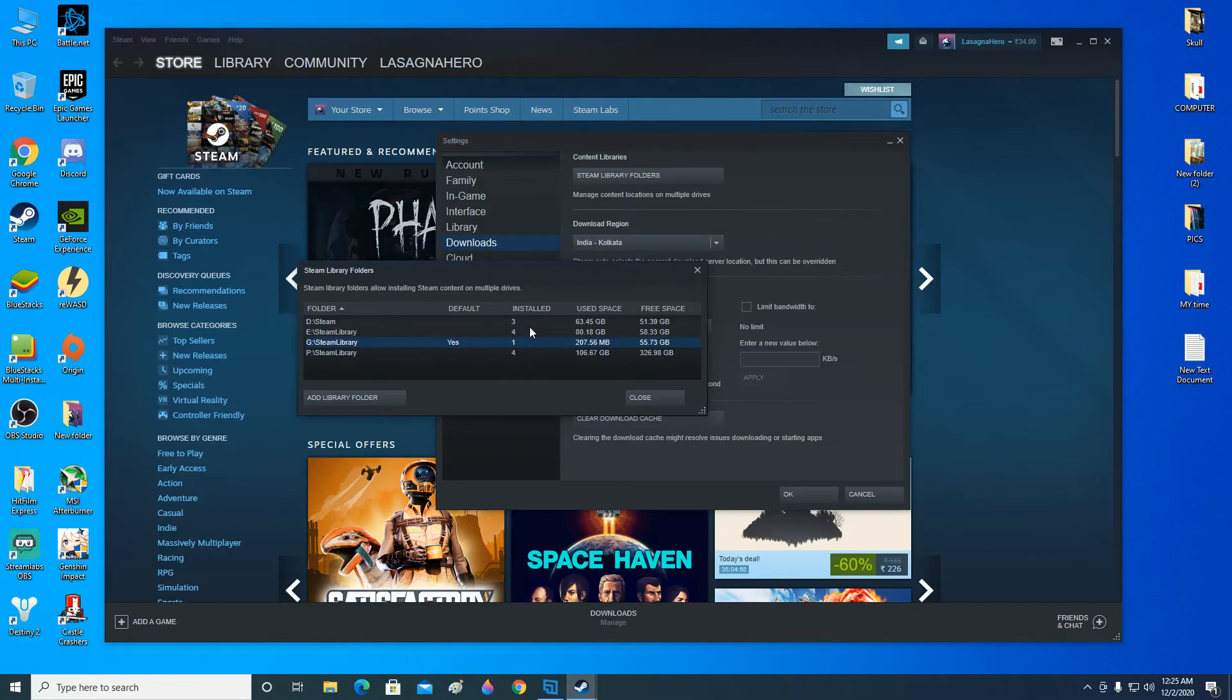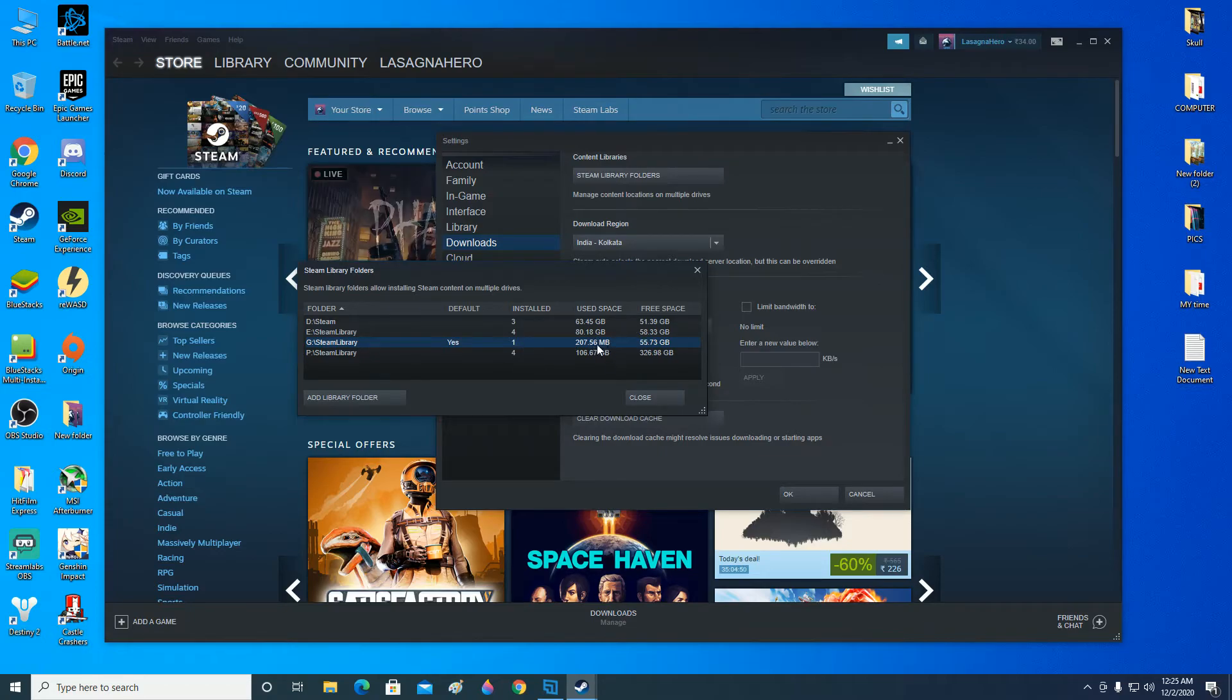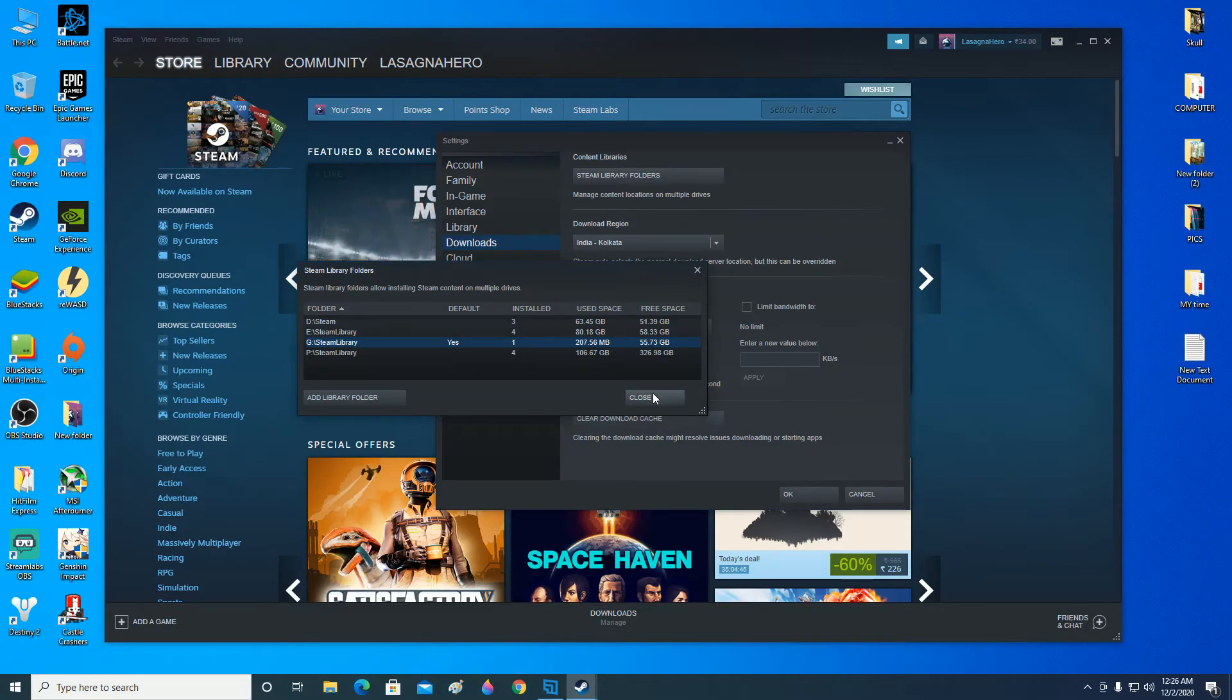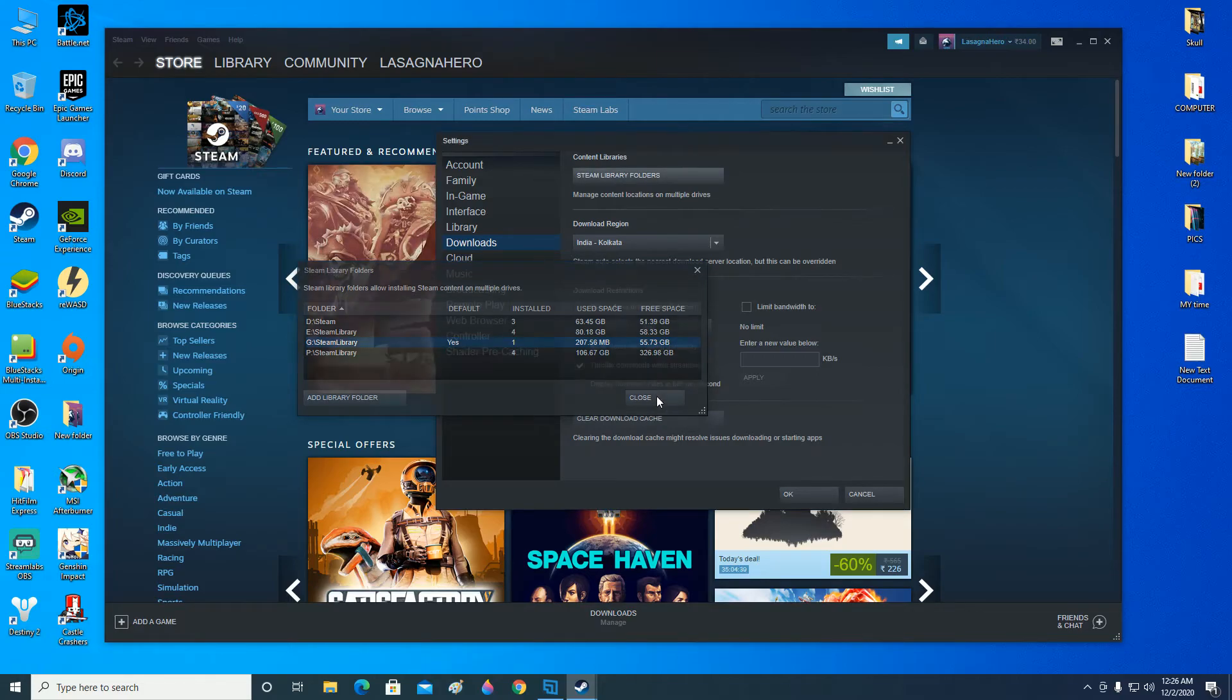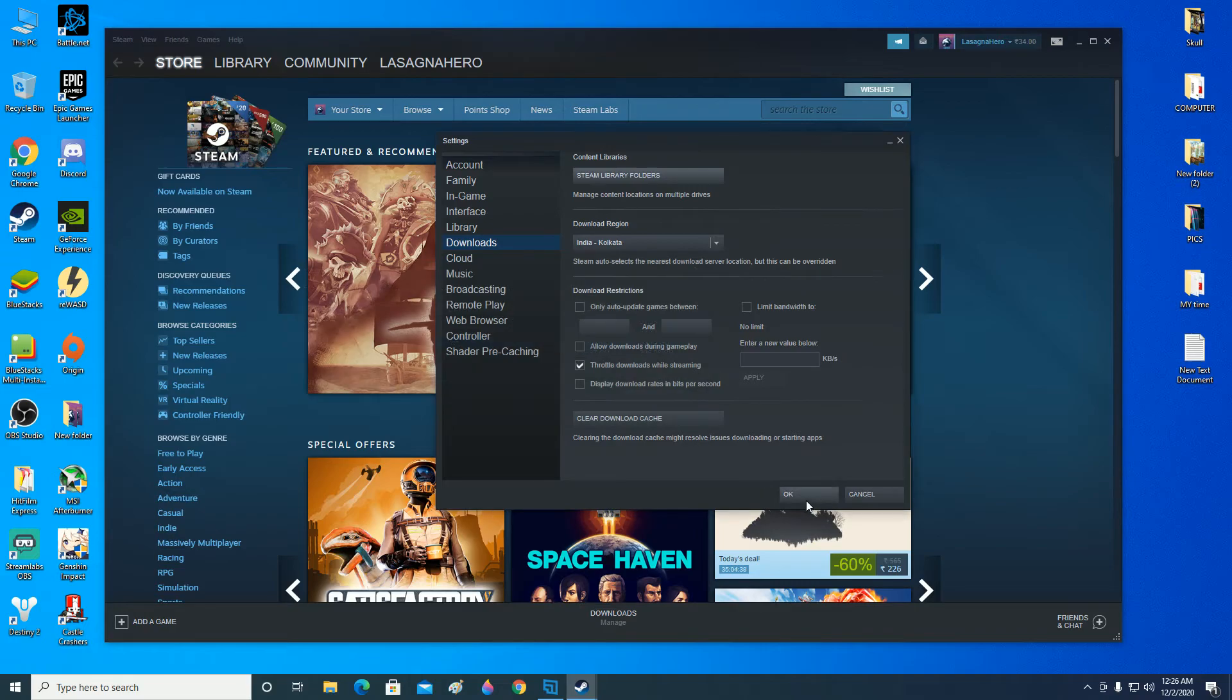And you can also see that the game which was installed in the one, it is also registered and now it is using the space and free space is also there. So there you go. Now the game is also available in Steam app to be played. Now you can go ahead and close this and click on OK.